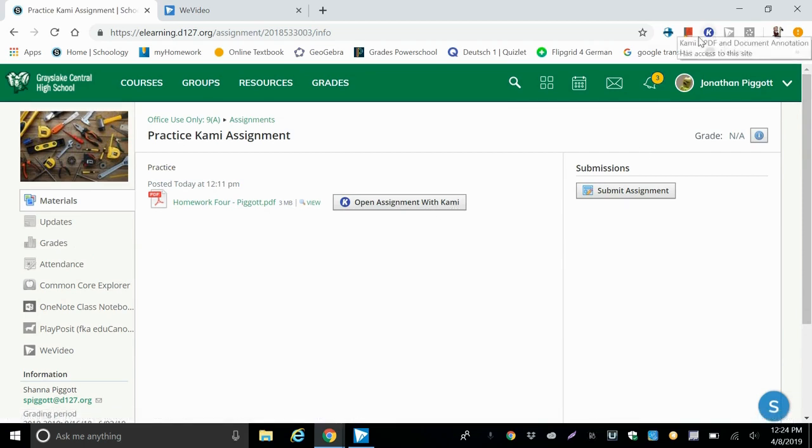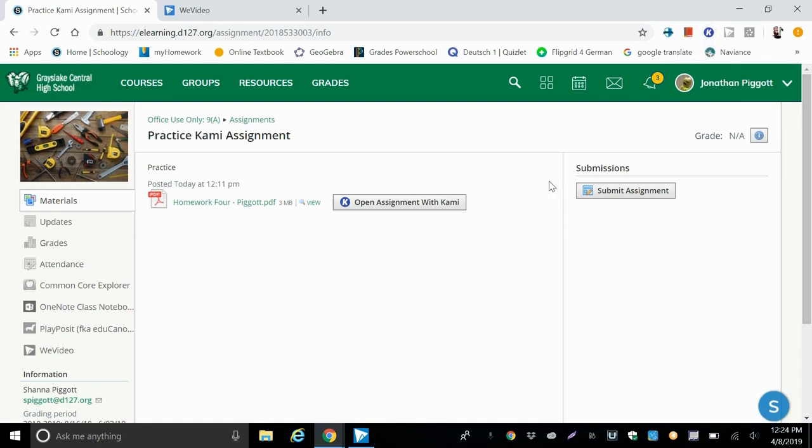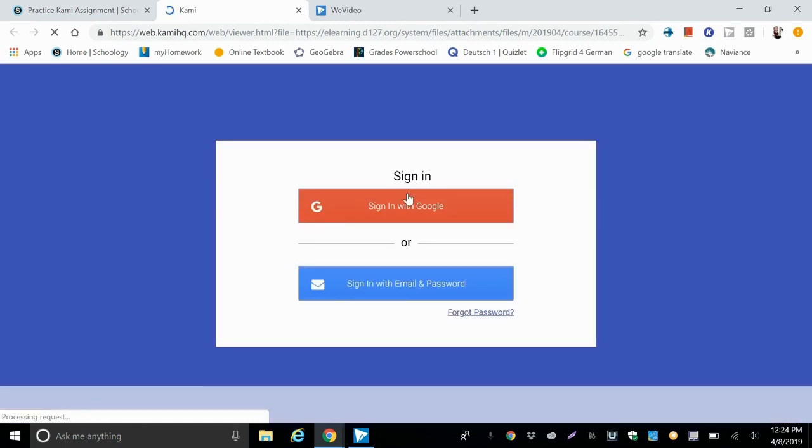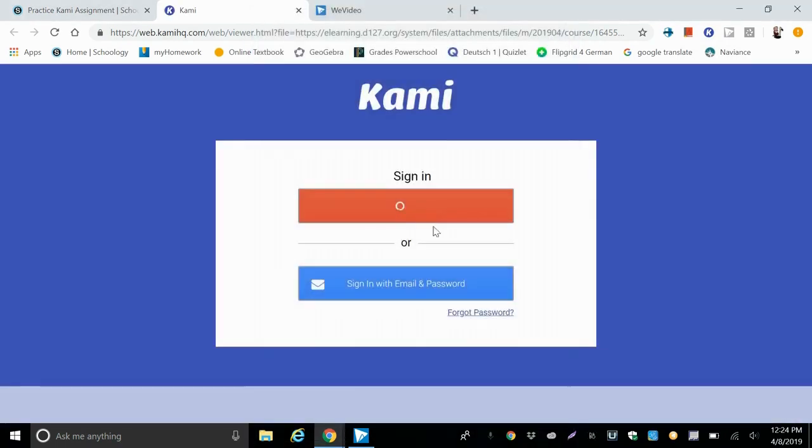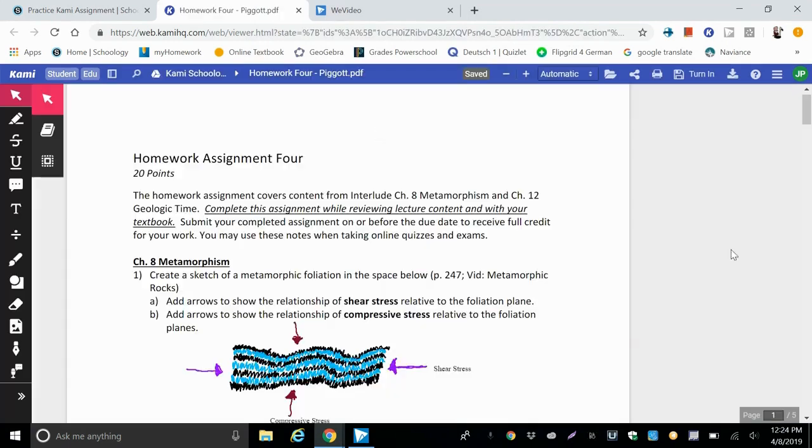You should all have the Kami extension added to Chrome. So we can click on that button, and it will open our own version of the assignment in the PDF editor. So we're going to sign in with your Google account, and the assignment uploads.